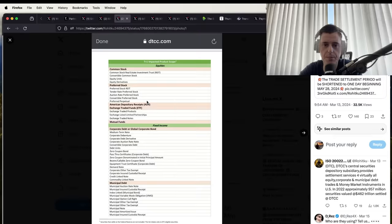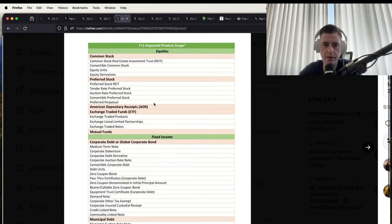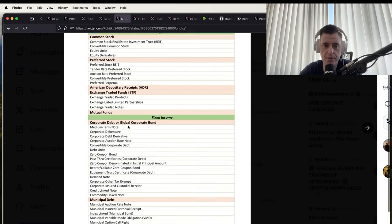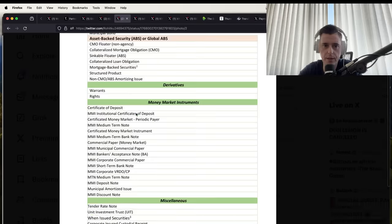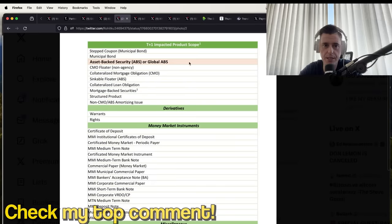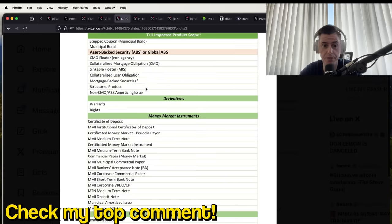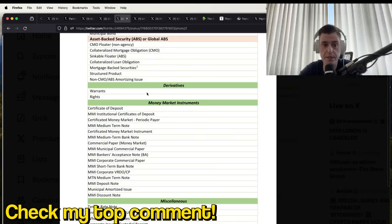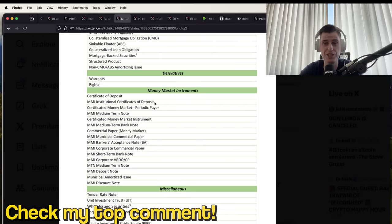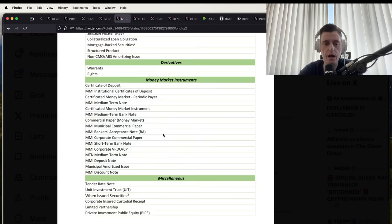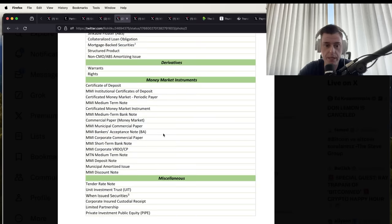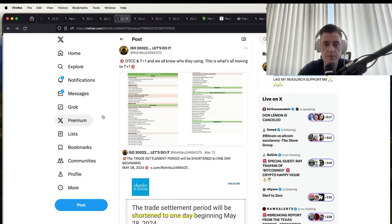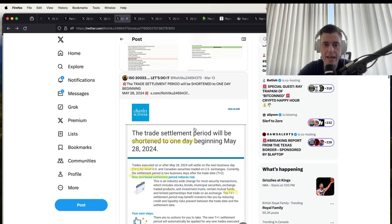Here's a list of equities, all these different equities, fixed income. You can see T+1 impacted product scope: asset-backed securities, ABS, global ABS. That's a big deal. Derivatives. The derivatives market is one quadrillion, that's just the public market. The private market of derivatives, really nobody knows how much money is floating around. The trade settlement period will shorten one day beginning May 28th, 2024.